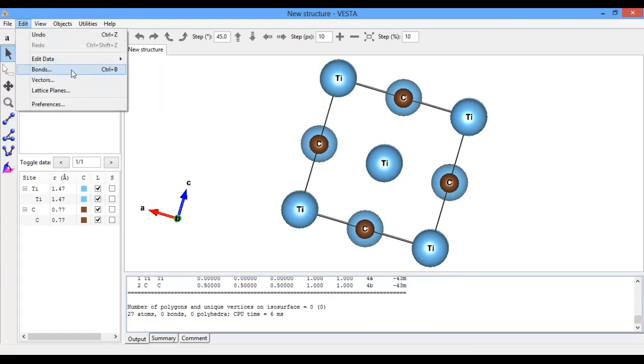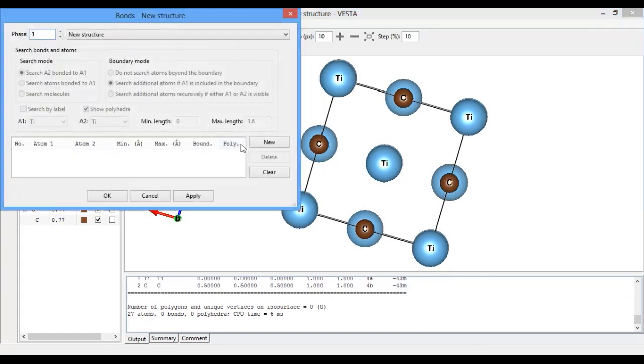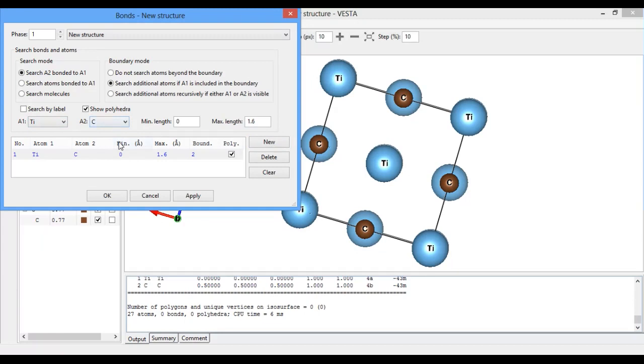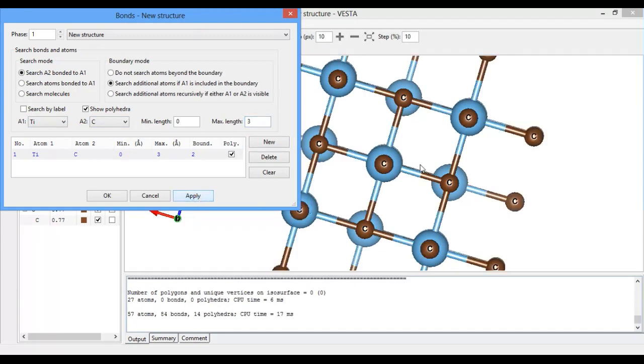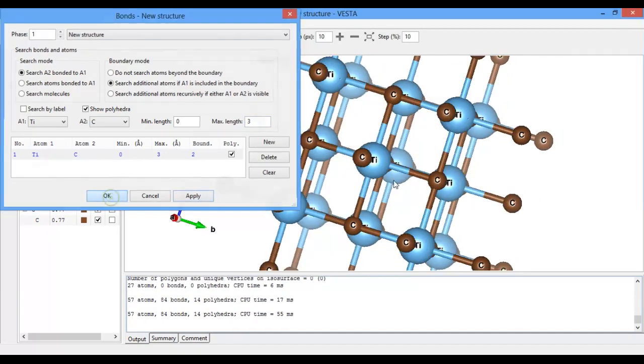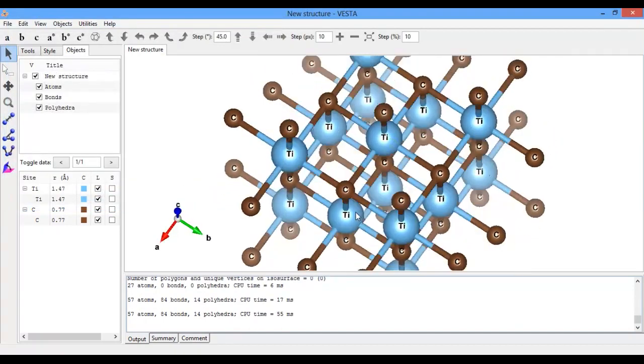Now if you want to display the bonds, go to Bonds, click on New. The bond will be from titanium to carbon, and the maximum bond length I will apply as 3. Here you see the bonds are updated.